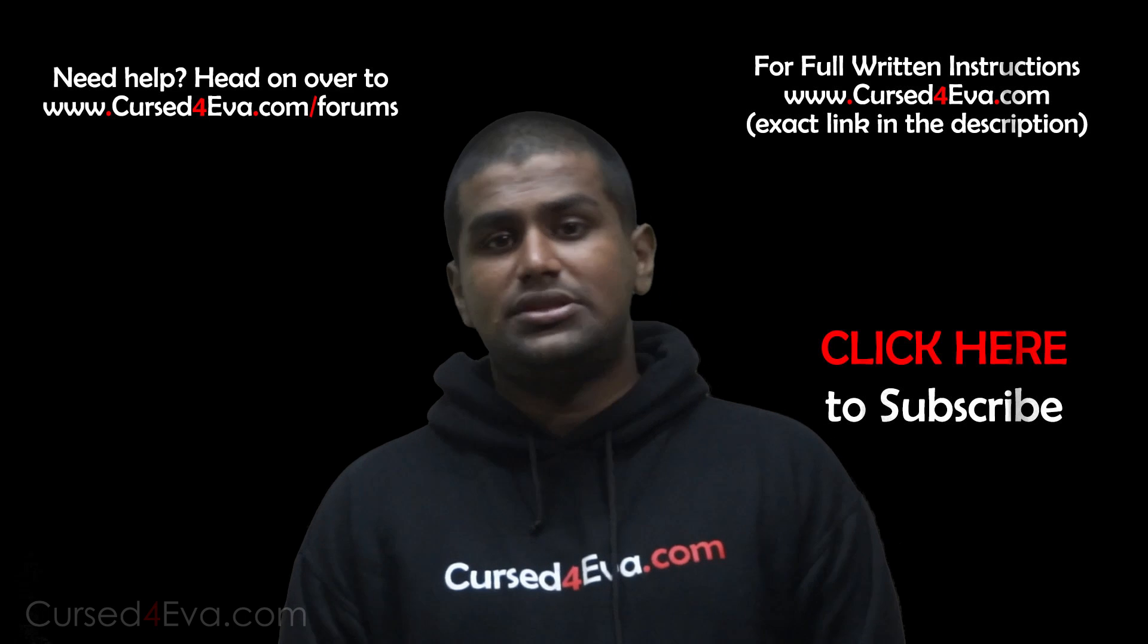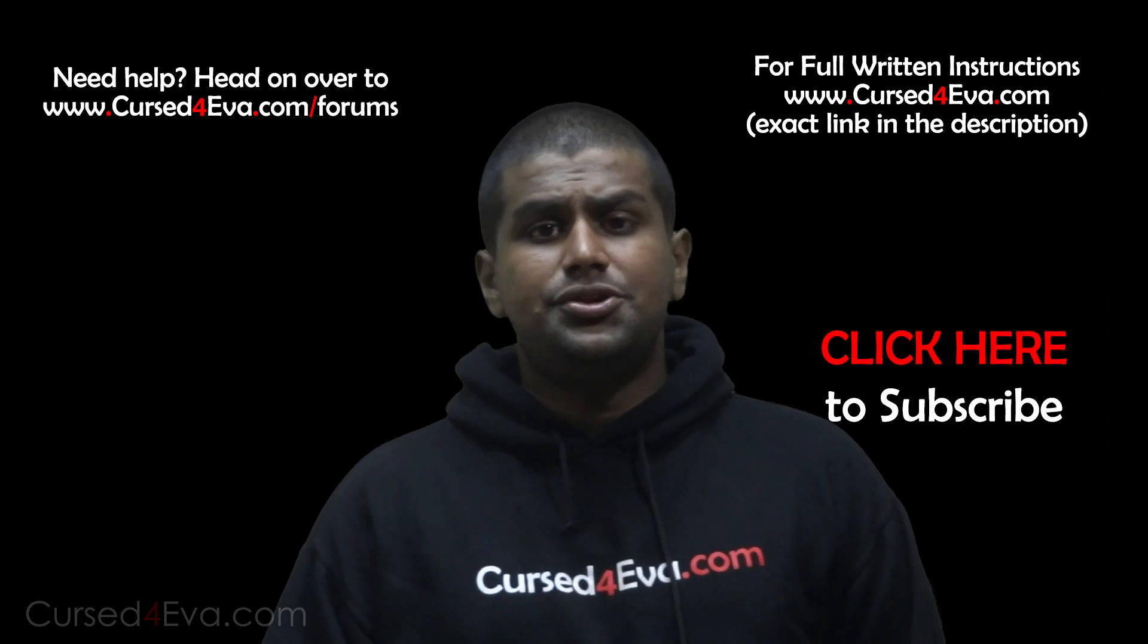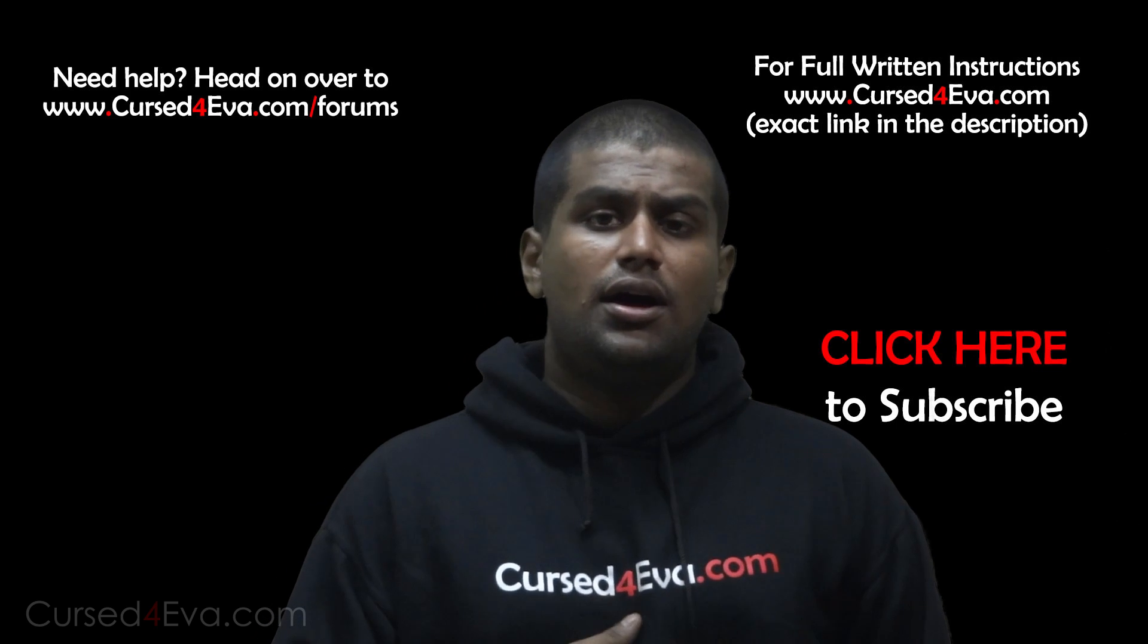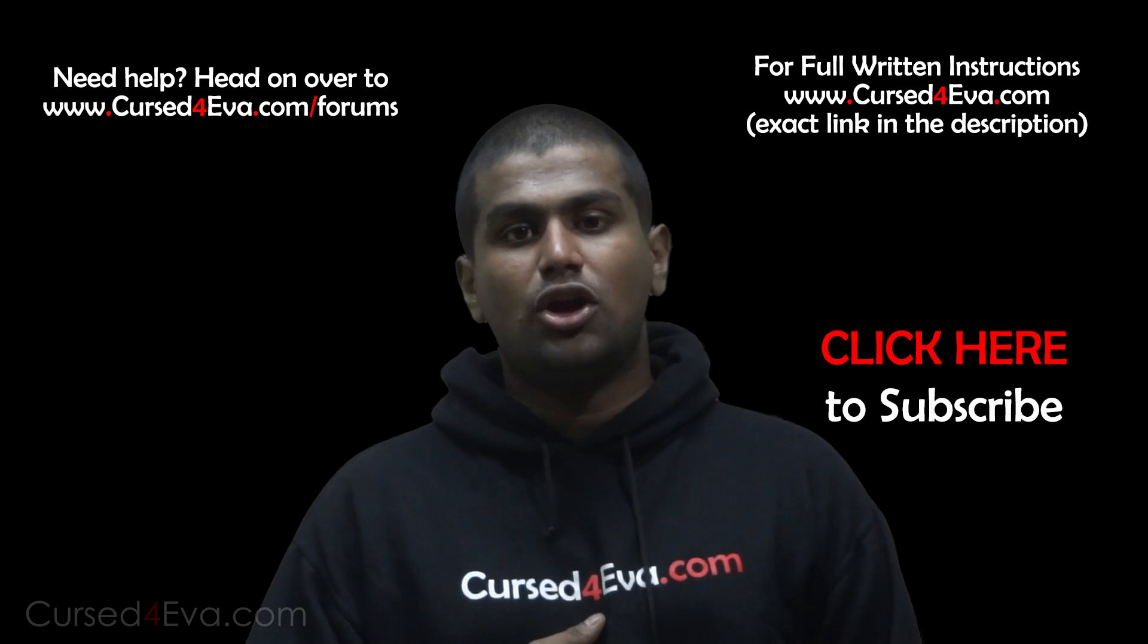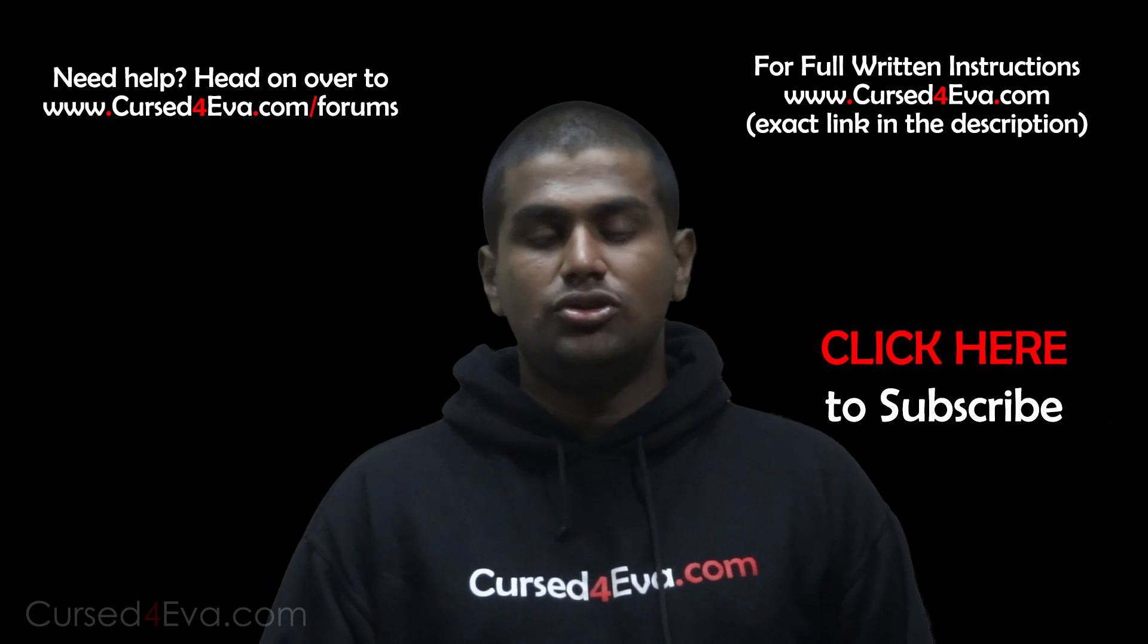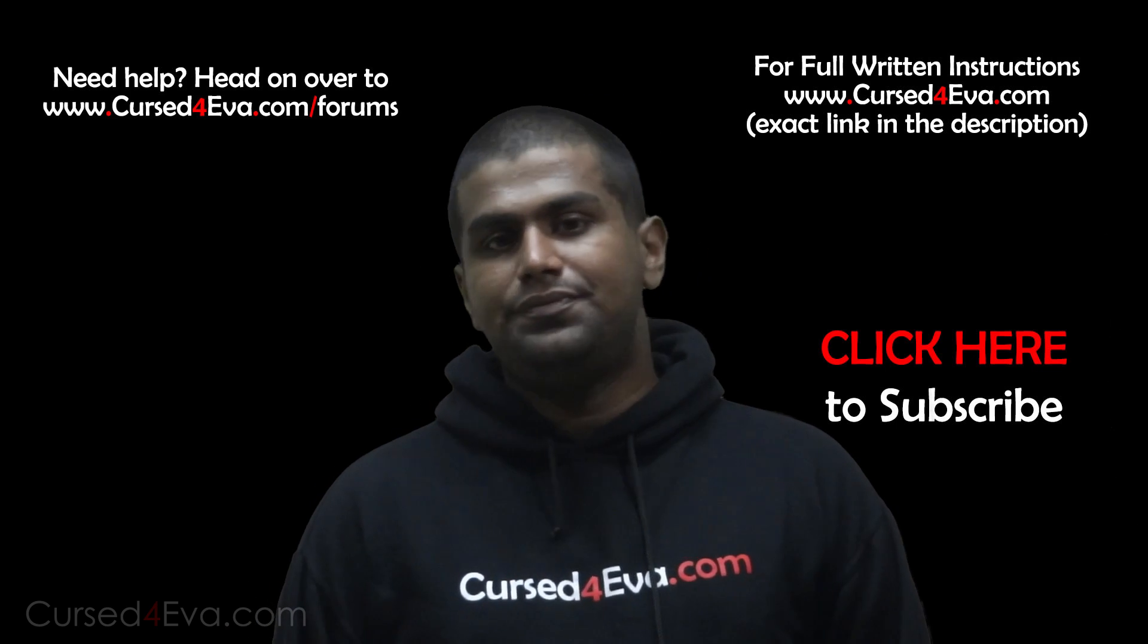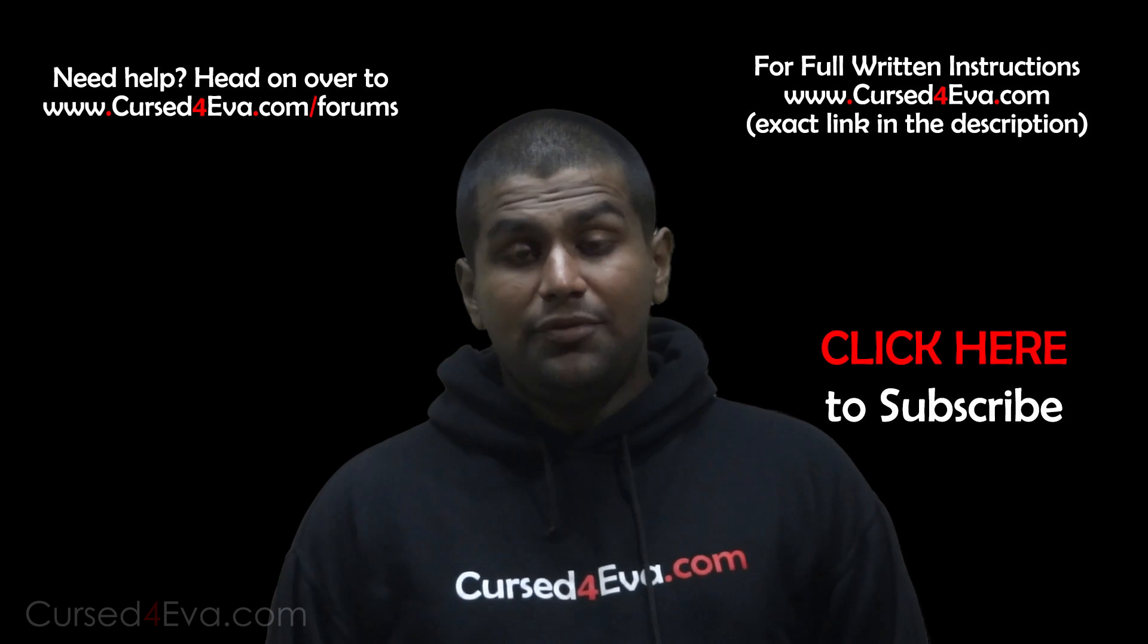If you guys run into any issues, you can hit us up at CursedEva.com/forums. For the full written instructions, you can head on over to CursedEva.com. The link is annotated onto this video and you can also find it in the description.